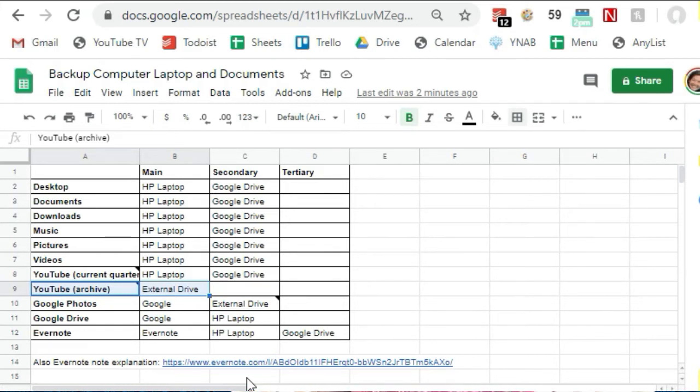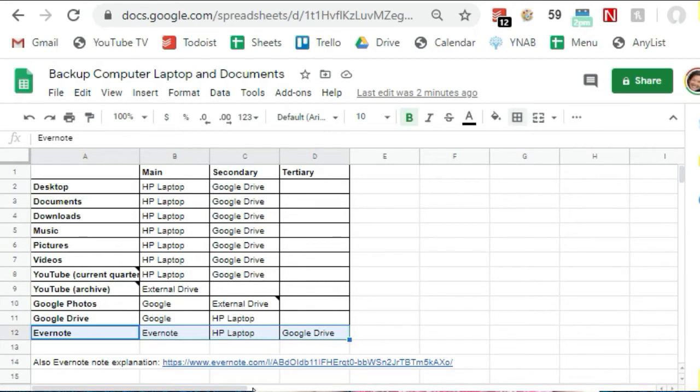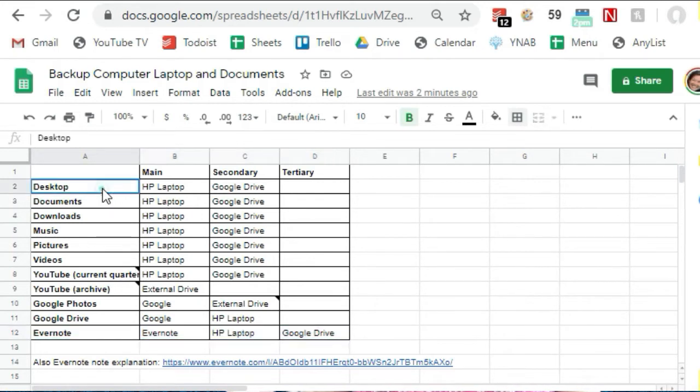My Evernote data is on my computer but it's also backed up to the Evernote server, so that's enough backup for me. So when it comes right down to it, I really only have about 20 to 30 gigabytes of data on my computer at any given time that I would like to have backed up.